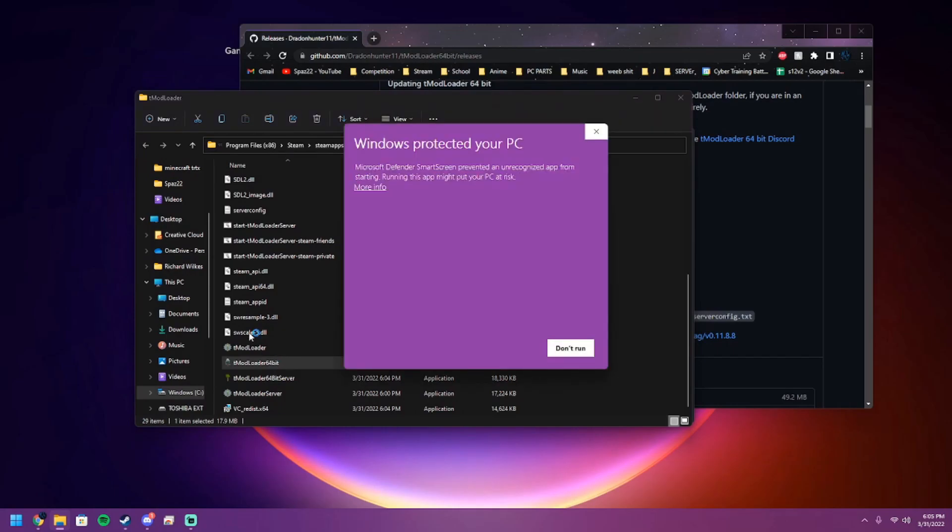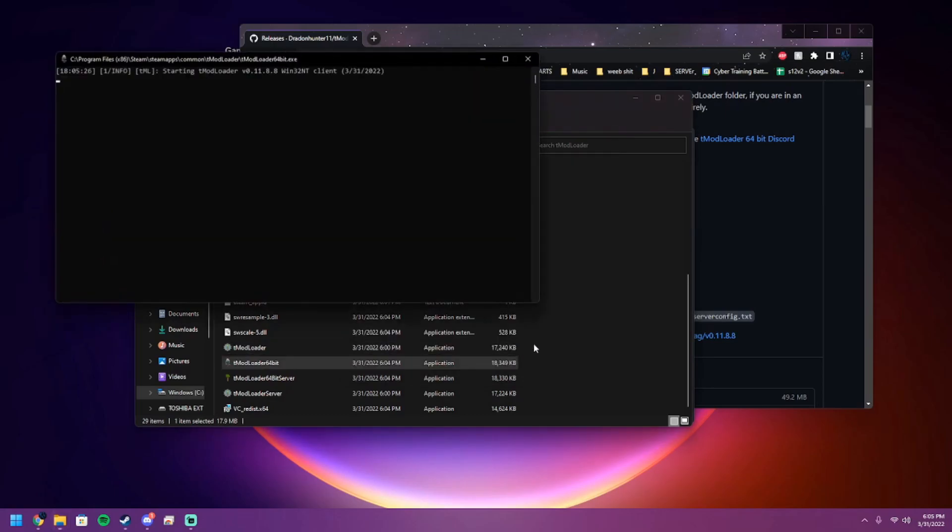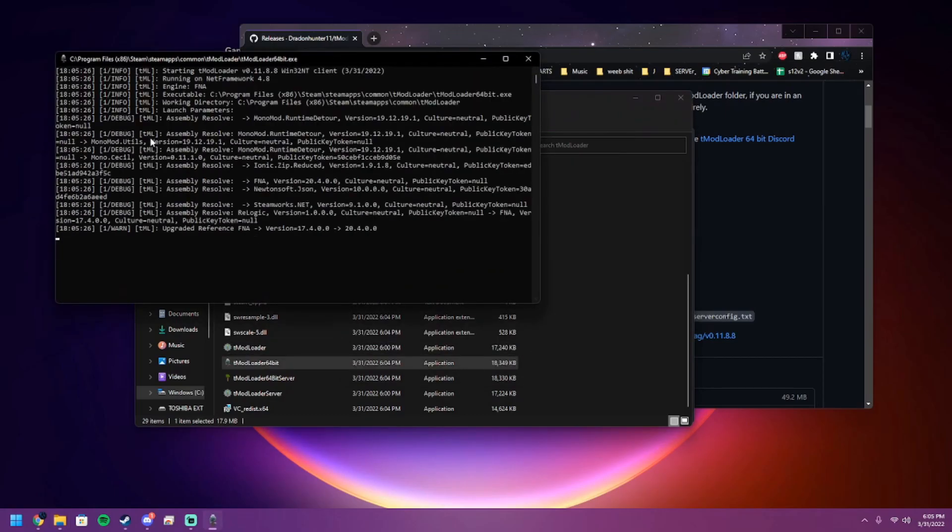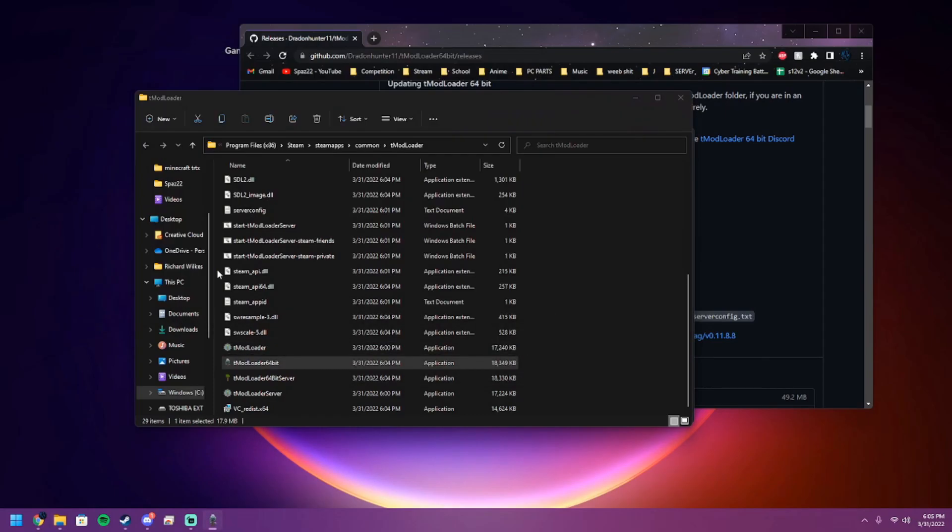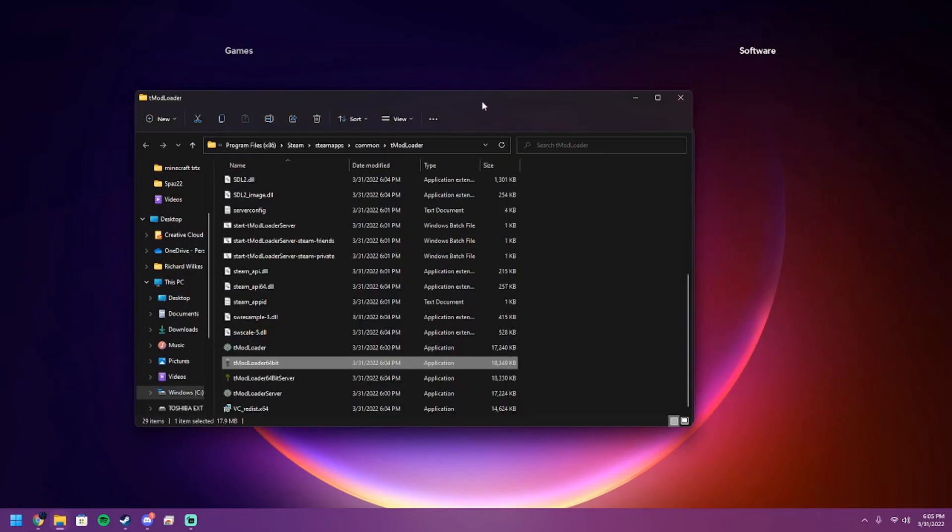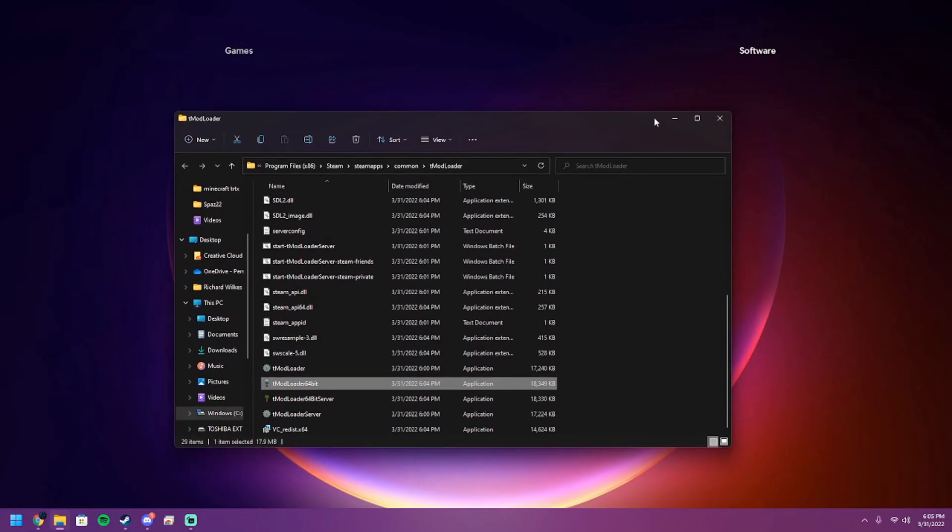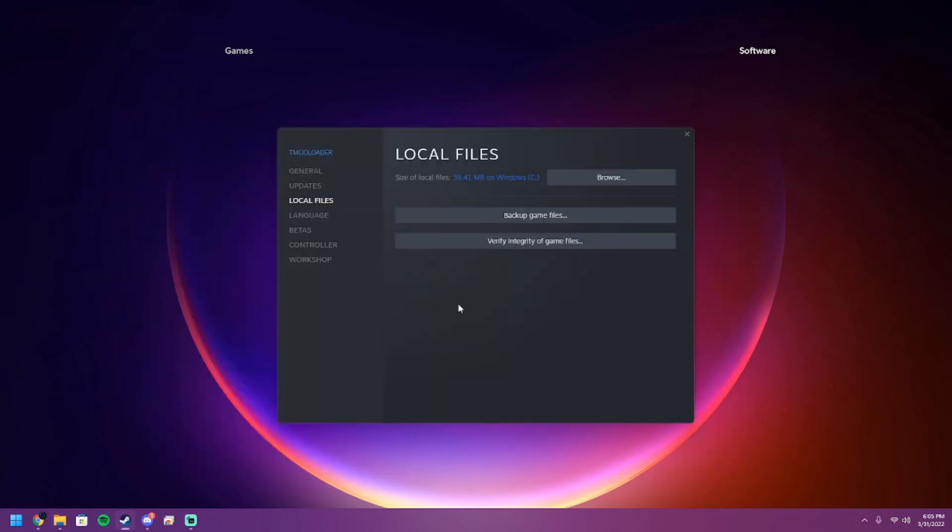Open it up. If your Windows Defender is trying to block it, it's fine - just click More Info, Run Anyway. It's going to open up, hook onto the client, and then at any second pop right up.